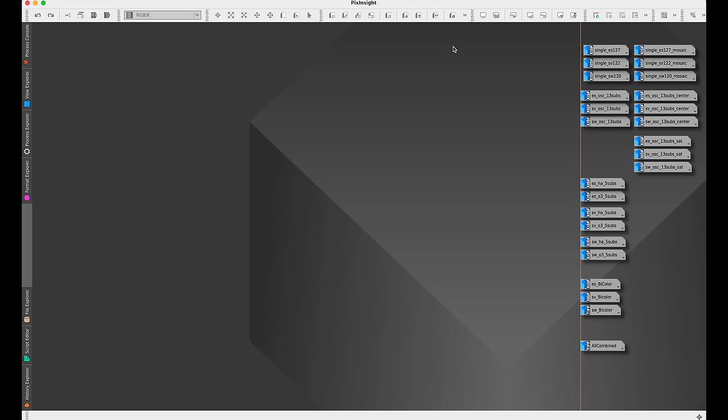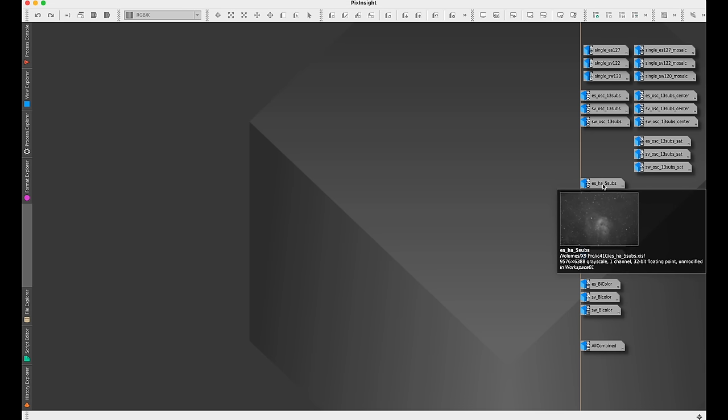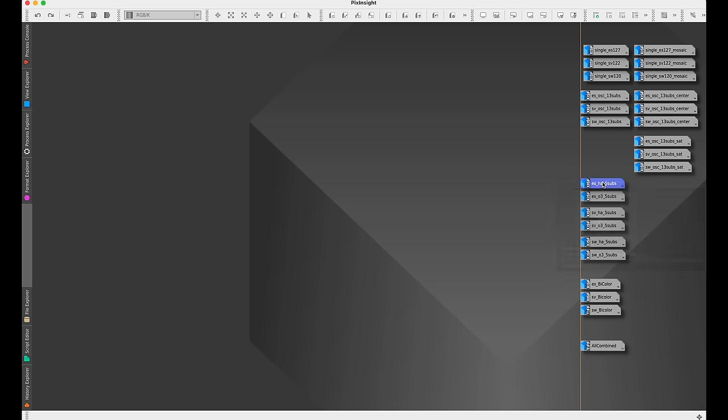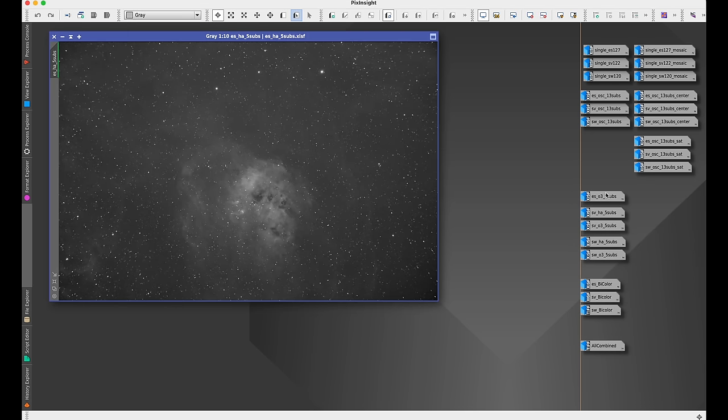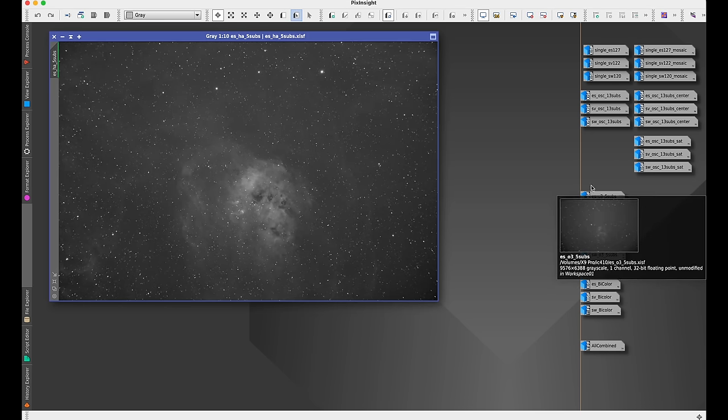And then that was one thing that I wanted to test. The other thing that I wanted to test was how does an achromat, like the Explore Scientific, hold up with mono and narrowband filters? Because a lot of people say if you use it that way, it's pretty amazing how good it is. And I actually found this to be true. I was shocked at how good this was.